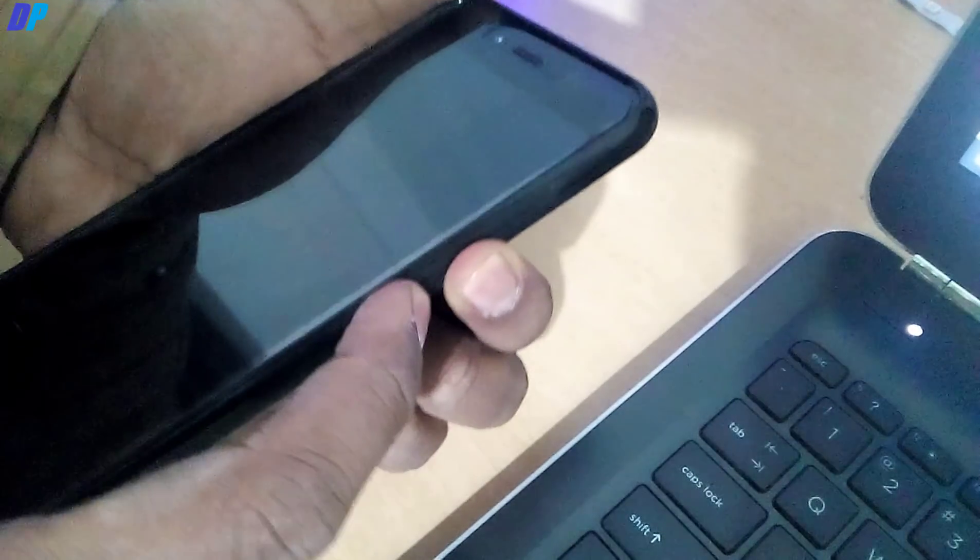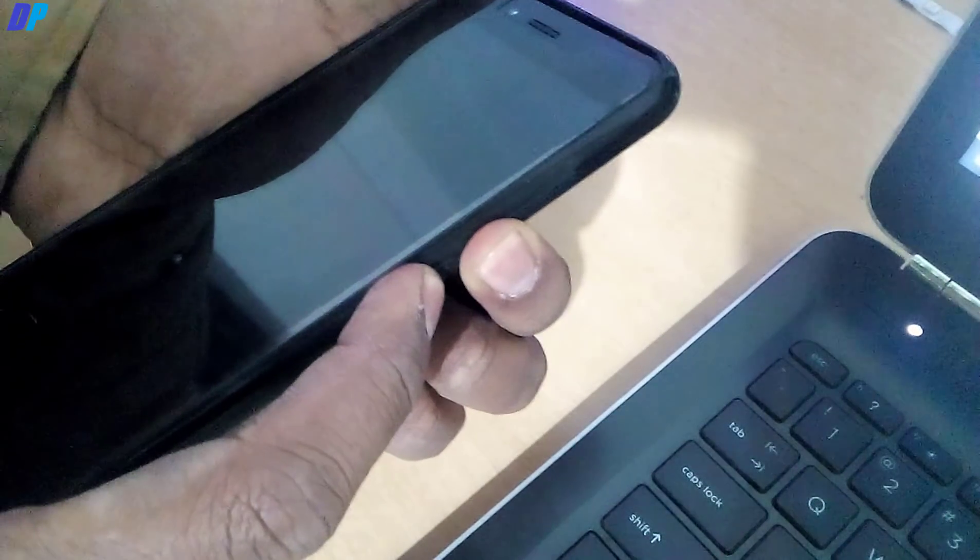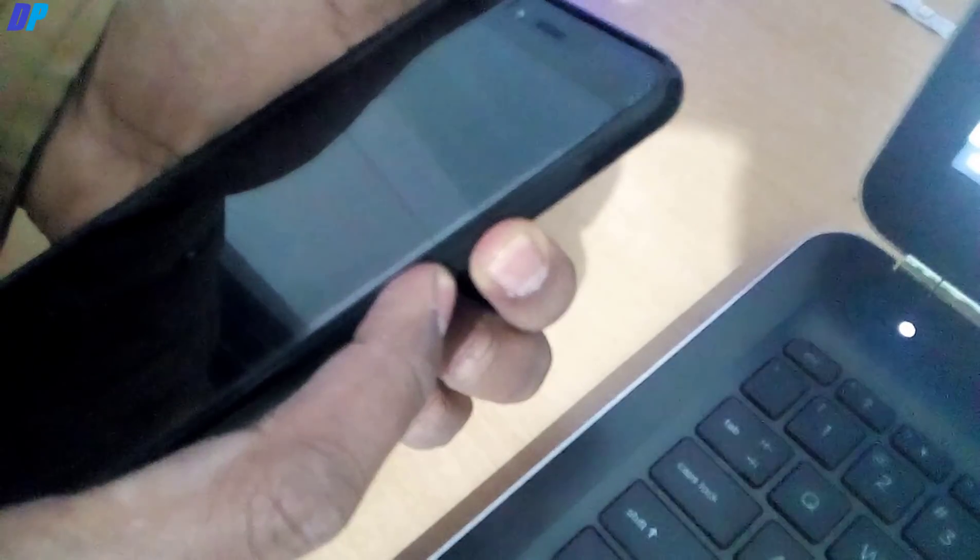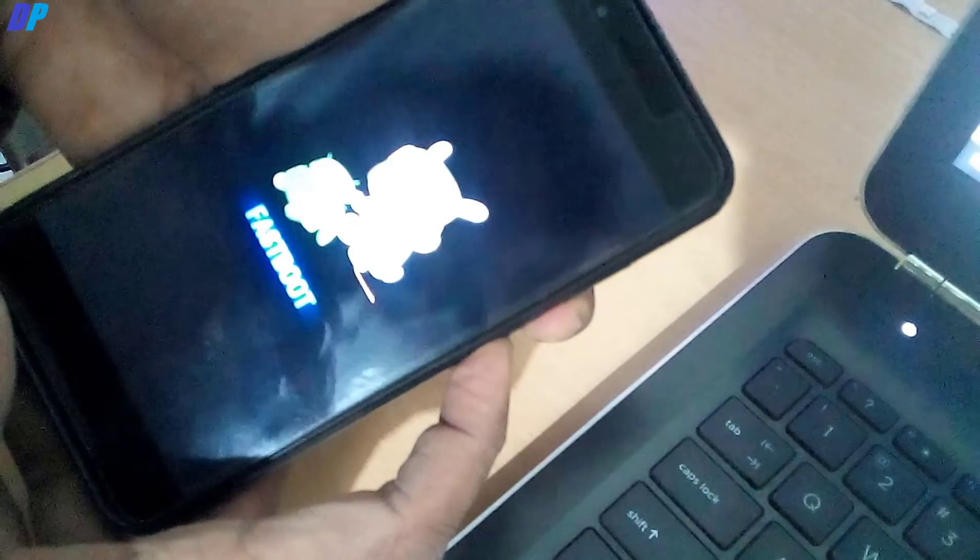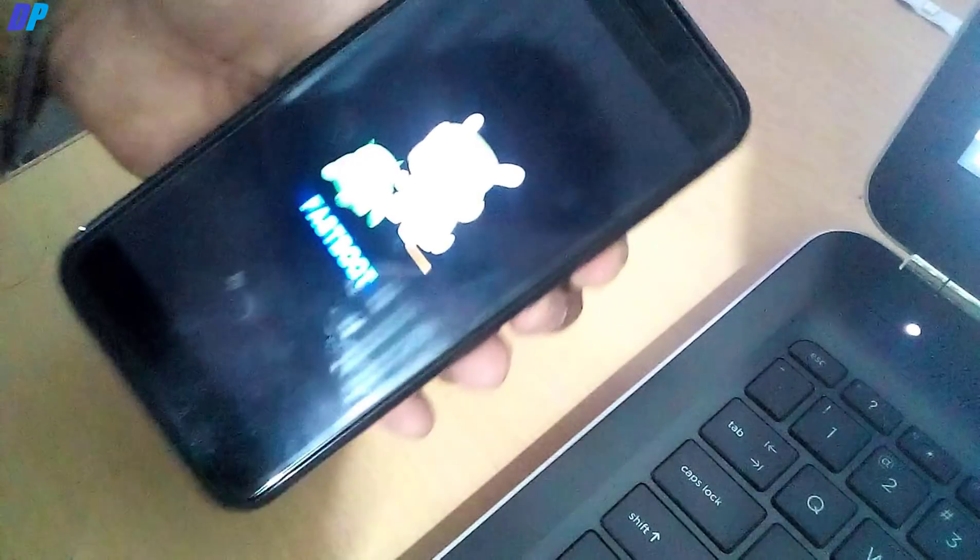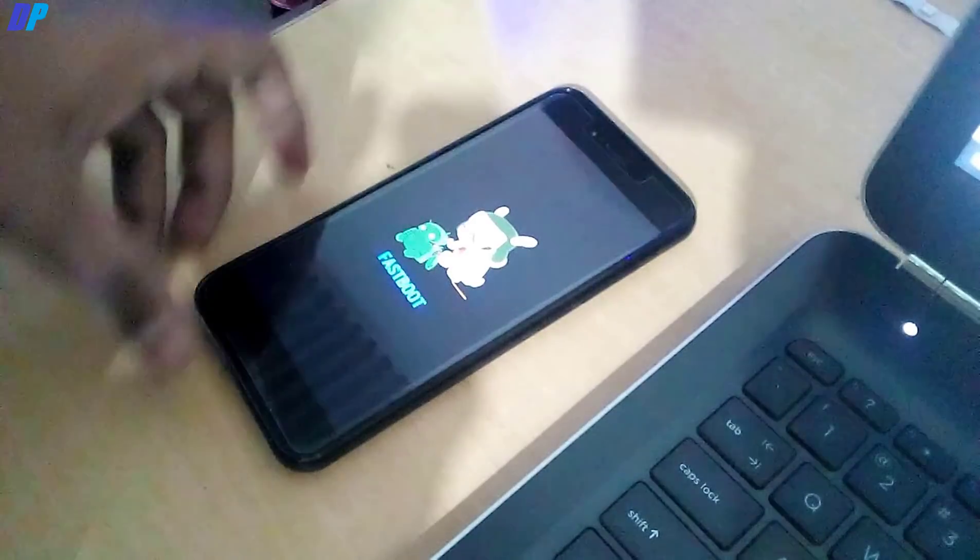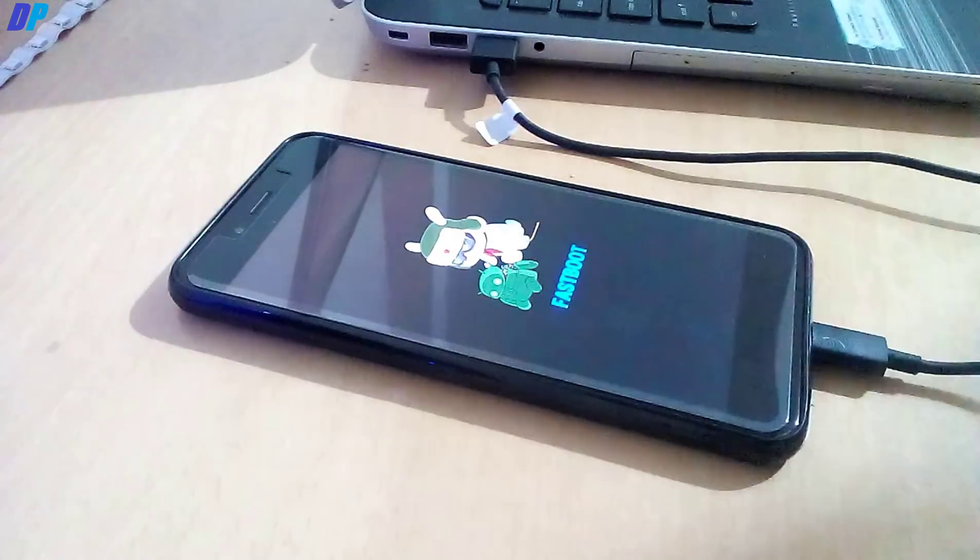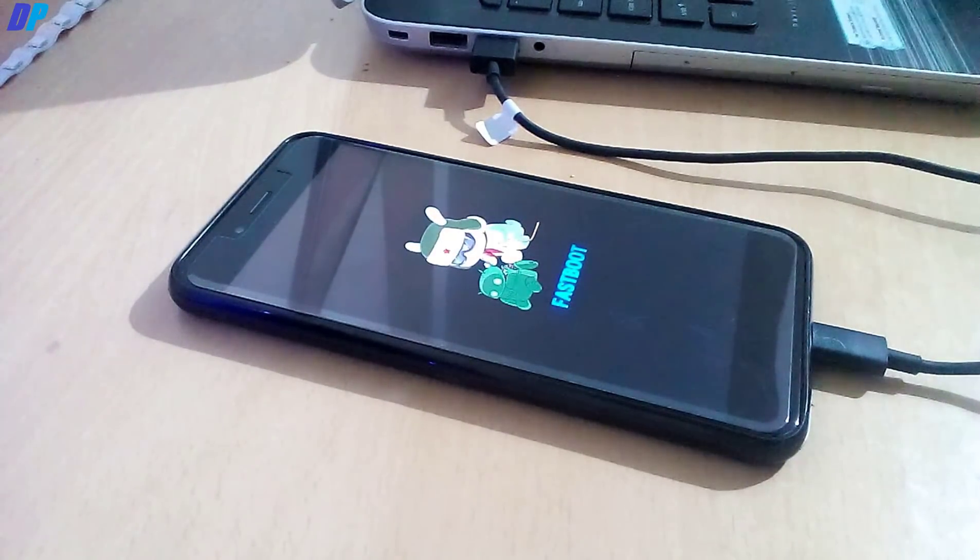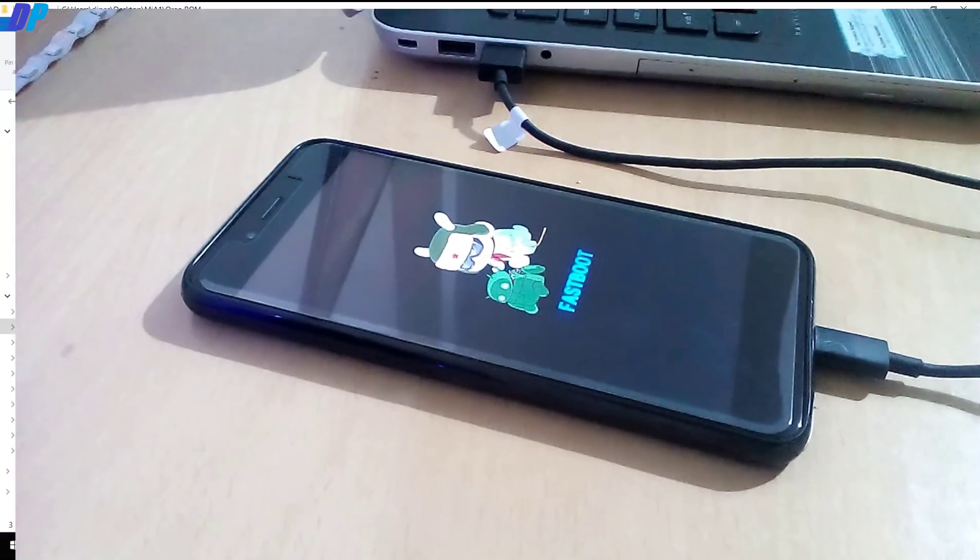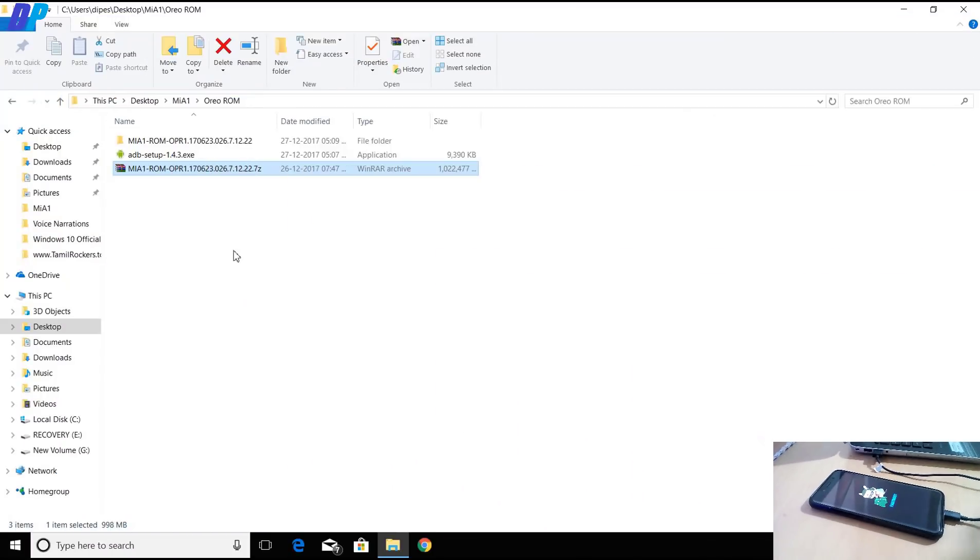After that, power off your mobile and press the power button and volume down button together to open fastboot mode in your mobile. Once your fastboot mode is open, connect your mobile with your computer by USB Type-C cable.